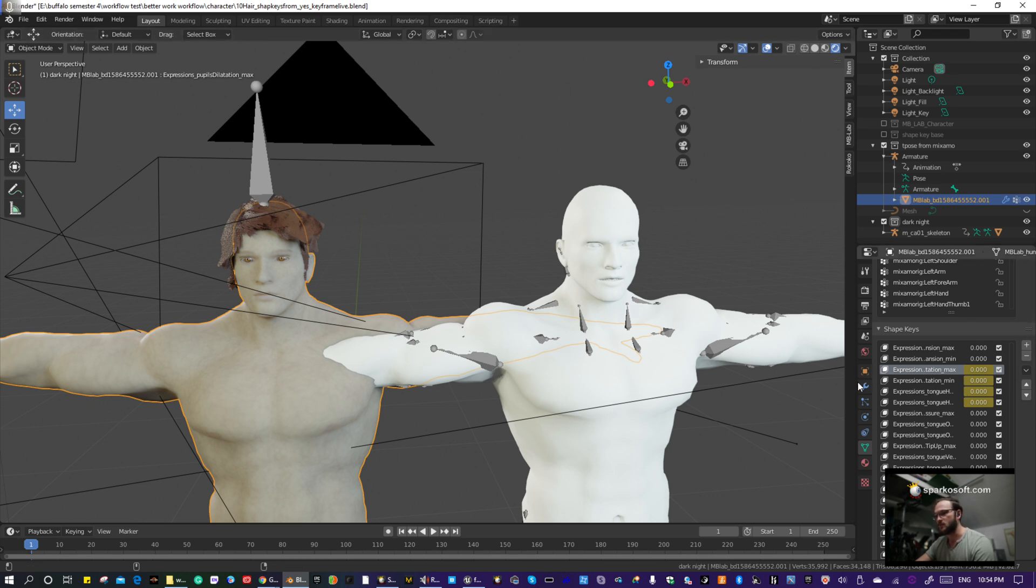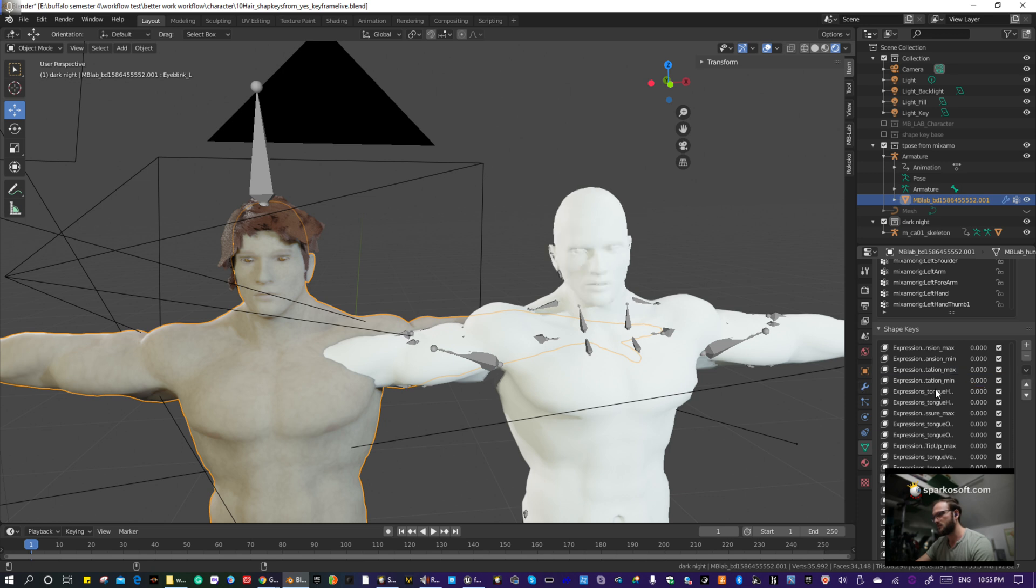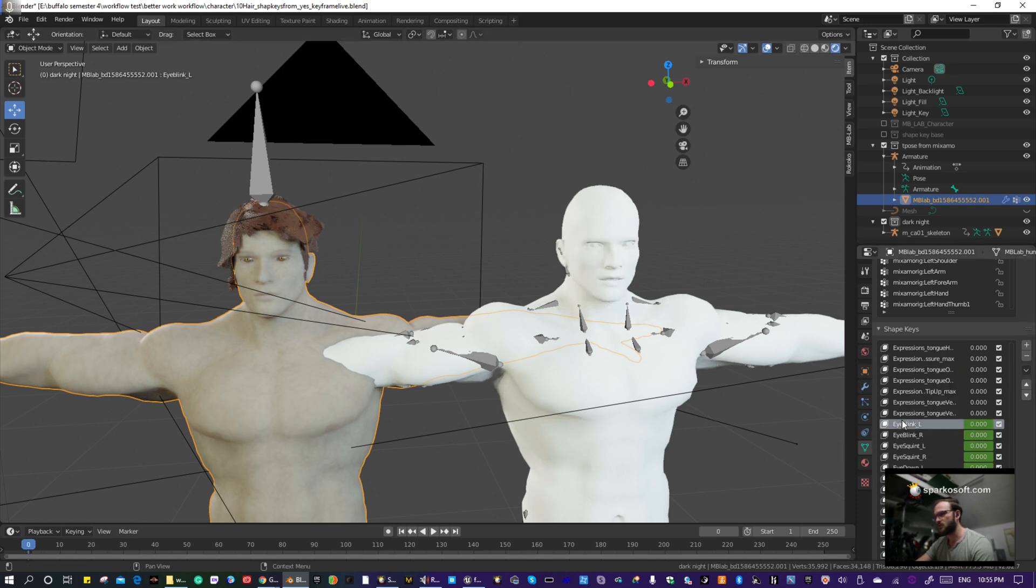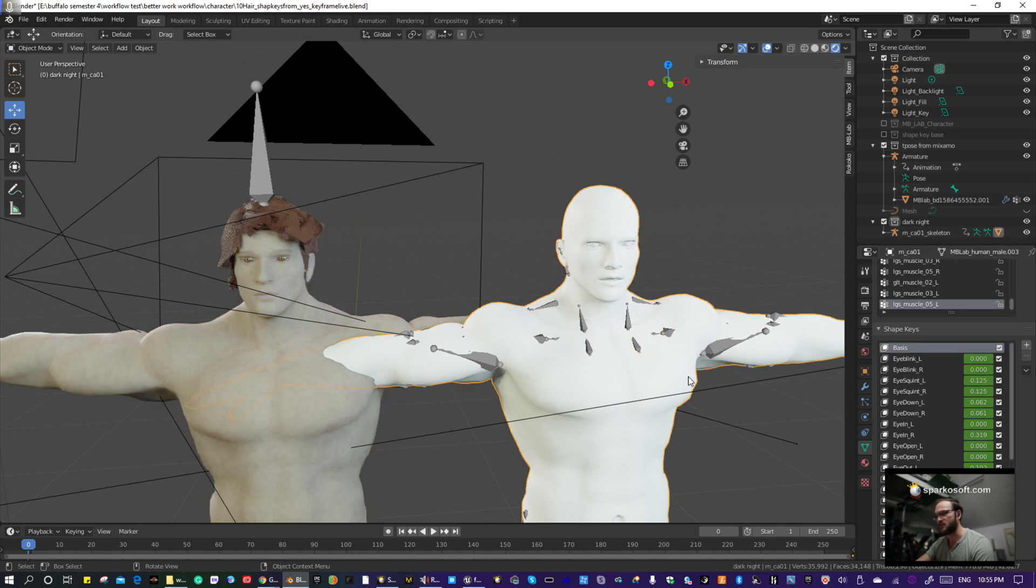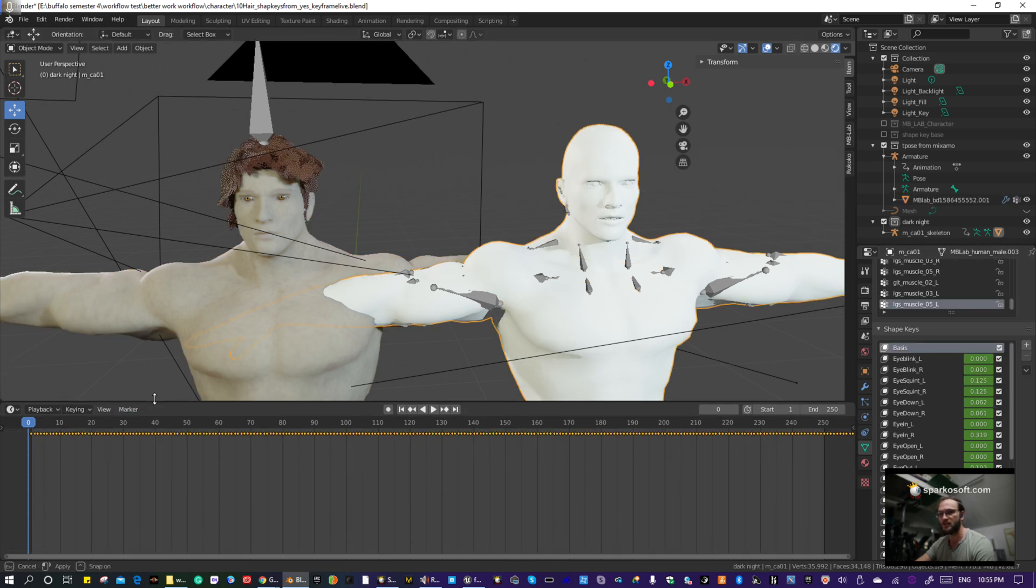Okay, so I'm just going to undo those couple. Okay, so essentially what we're going to do now is we're going to go back to this character, and then we're going to open up the Dope Sheet Editor.